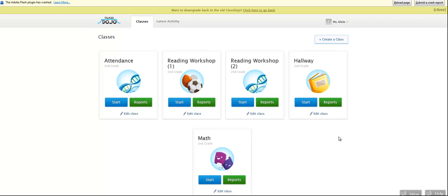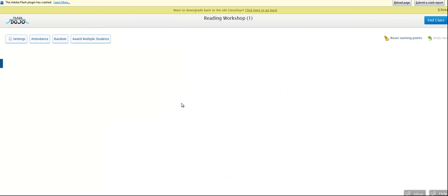And then we went on ClassDojo and right then and there, live, with my kids sitting on the carpet in front of the smart board, and I was just sitting with my keyboard, we just started typing it out. I actually have two reading groups, so we just set up two different ones. I want to show you one of the reading groups, what it looks like.